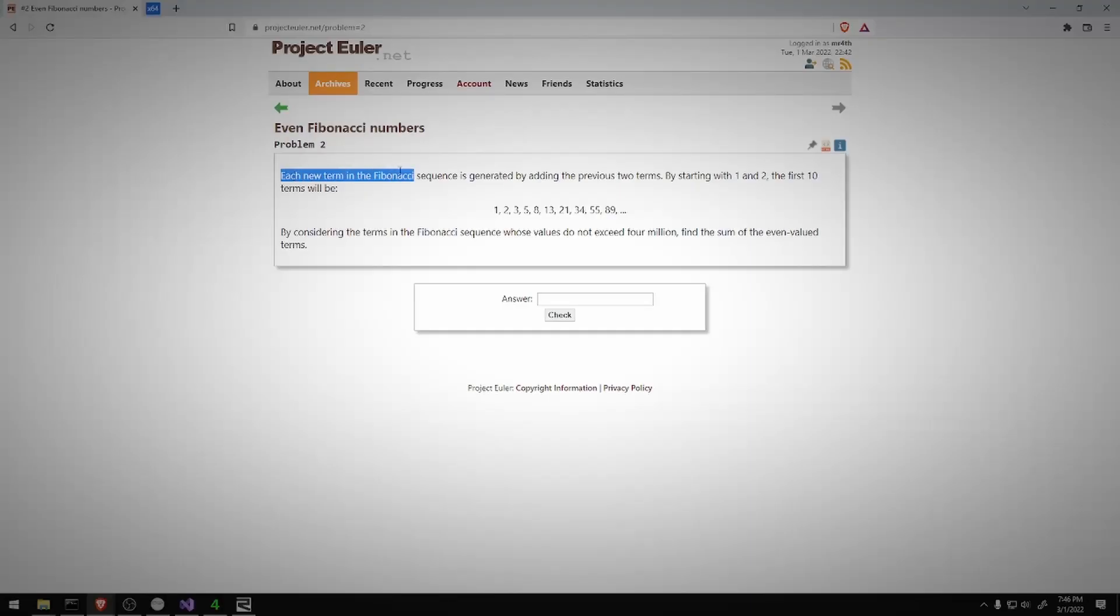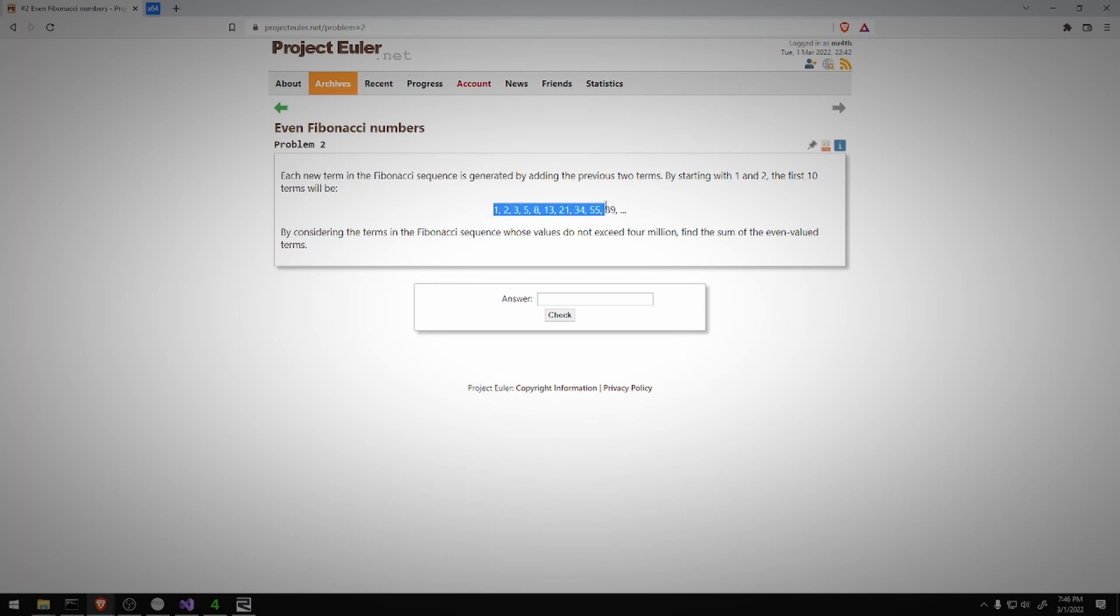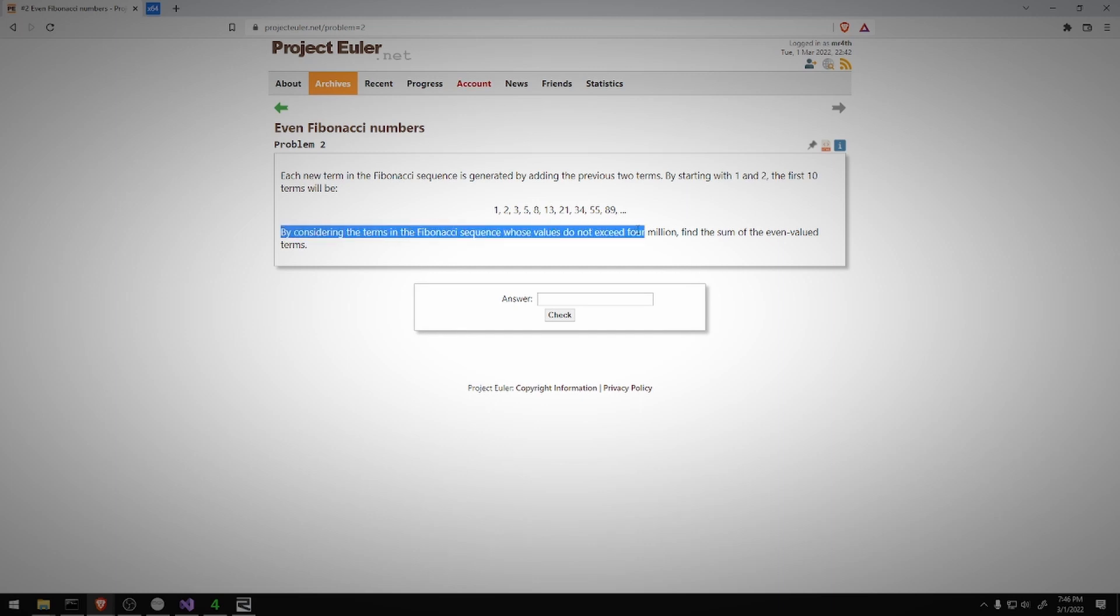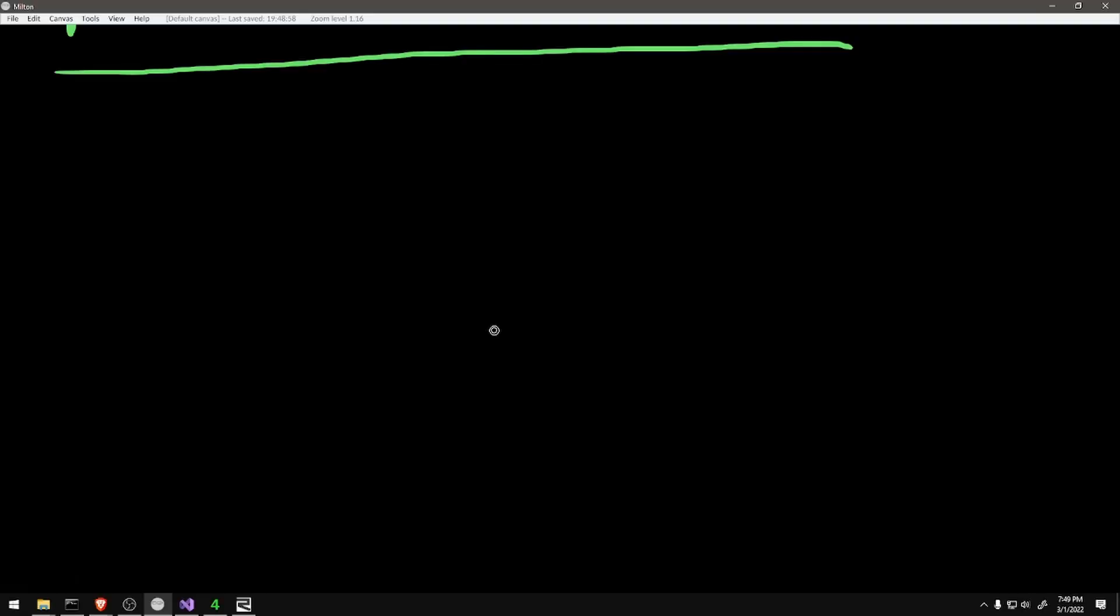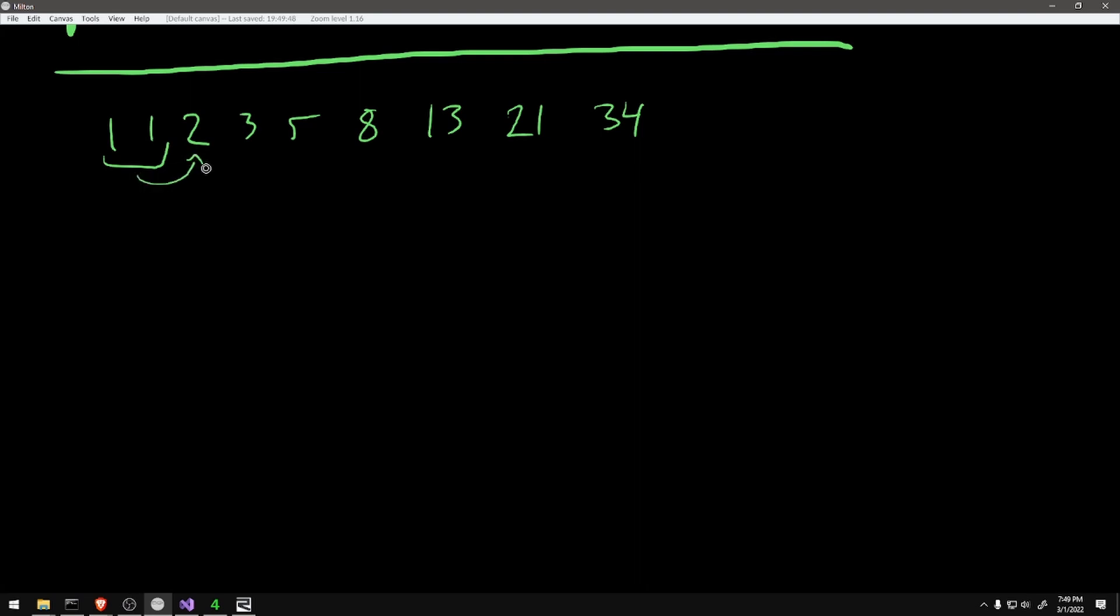Each new term in the Fibonacci sequence is generated by adding the previous two terms. By starting with one and two, the first ten terms will be... By considering the terms in the Fibonacci sequence whose values do not exceed 4 million - so values, not the 4 millionth one, but the ones whose values stay under 4 million - find the sum of the even value terms. I could solve this problem by just brute forcing it. In this case, brute forcing would mean running a Fibonacci generator that would generate each Fibonacci number in order, finding all the even ones and accumulating them, and then stopping when we exceed 4 million. That would give me an answer.